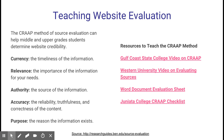There are some different resources shown here on the right that you can use to understand whether a website meets the CRAAP criteria. There's a great video from Gulf Coast State College — very simple, students will understand it. Western University also has a video on evaluating sources, probably better suited for high school students or adult educators. There's also a word document evaluation sheet for older students and a CRAAP checklist that can be used with middle school students to guide them through proper website evaluation.